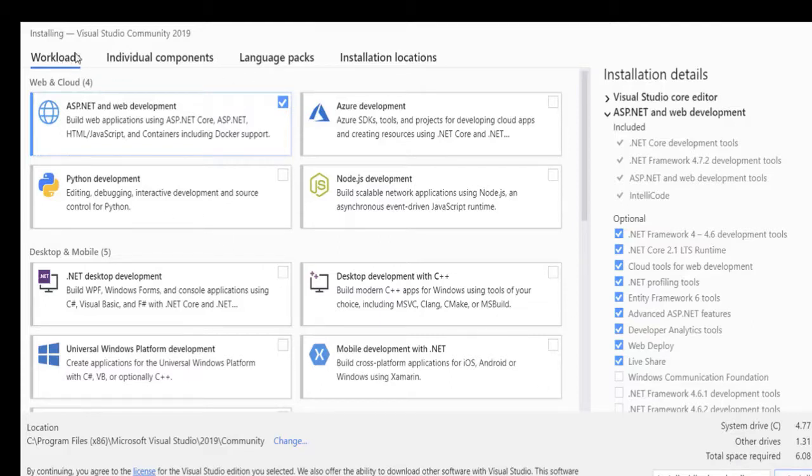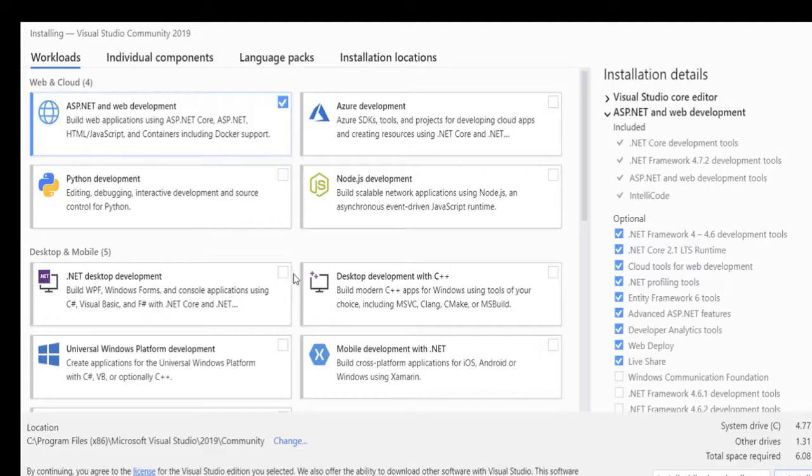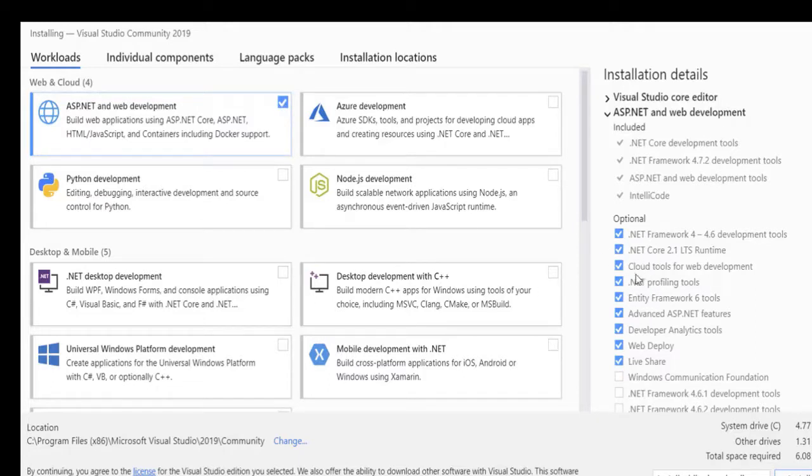So you have Workloads, Individual Components, Language Packs, Installation Locations. In the Workloads you have several packages that you can click on. Once you select it, it's going to automatically select all the dependencies that you have here.